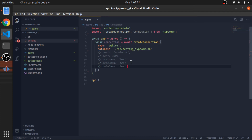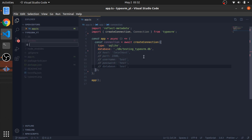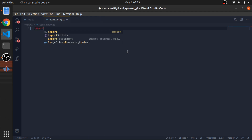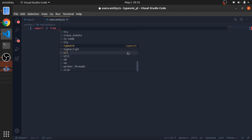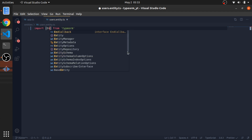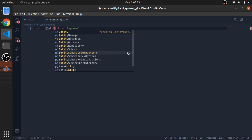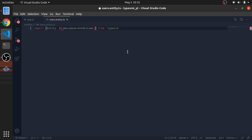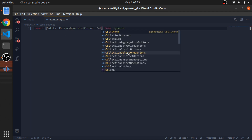We can now create our first entity or model inside the entities folder. I'll create one called users.entity.ts. The first thing I need to import from TypeORM is the Entity decorator, the PrimaryGeneratedColumn decorator, and the Column decorator.